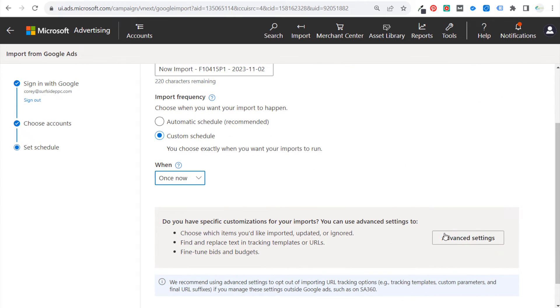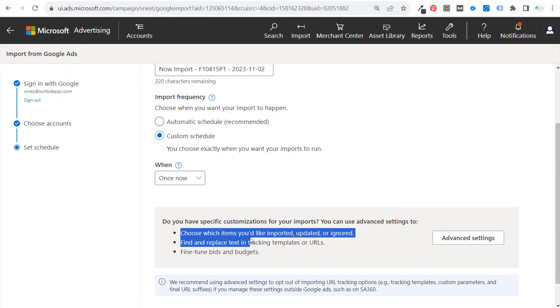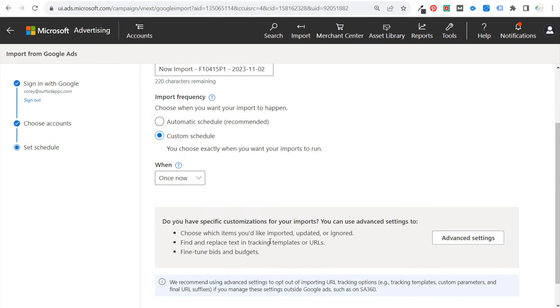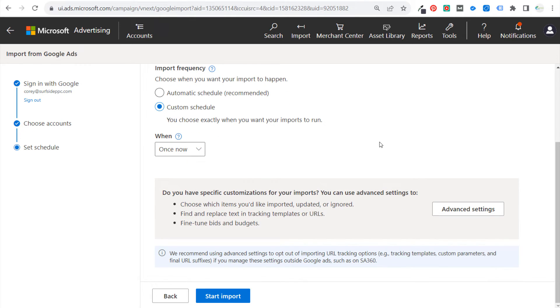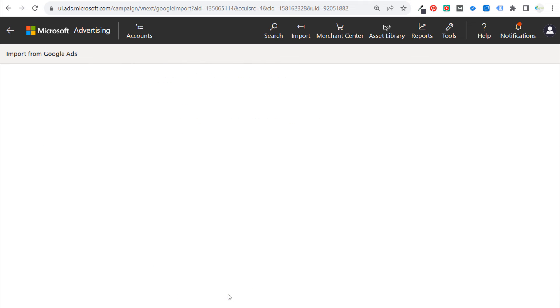I generally don't do any of these either. So all we're going to do is click on Start Import.